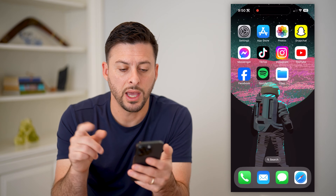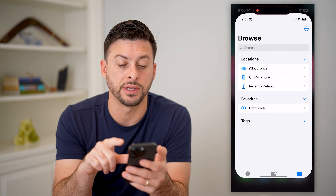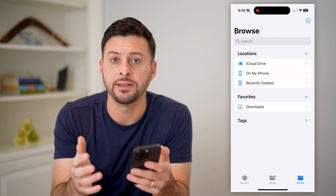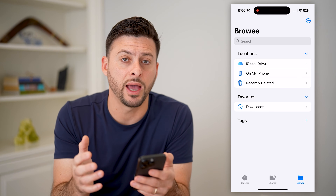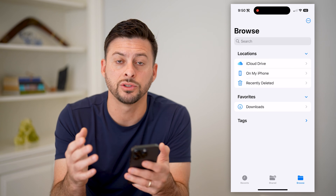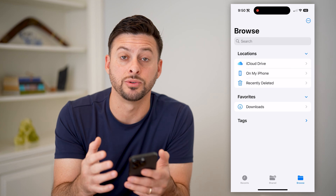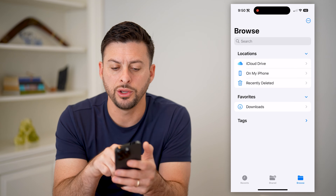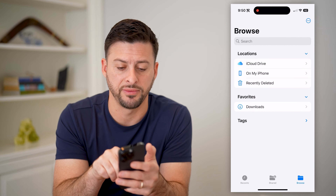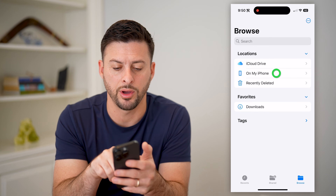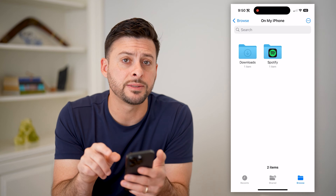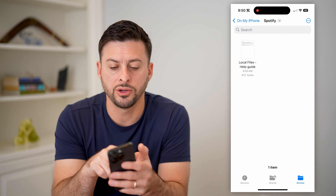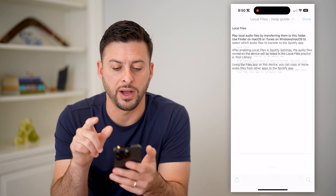To do that, let's head into the Files app on your phone. Now keep in mind, this is a default Apple app. If you don't already have it, just head to the App Store and download and install it. On here you can see iCloud Drive and On My Phone. Let's tap On My Phone, and you'll see a Spotify folder. Tap on that, and there's Local Files.